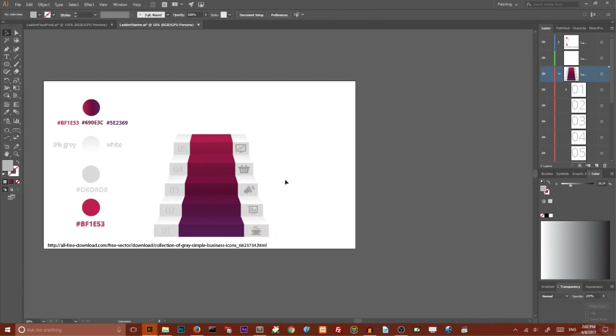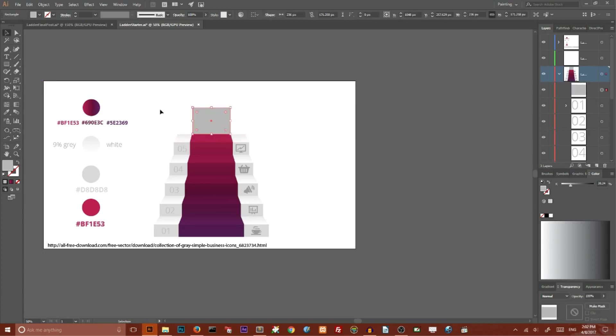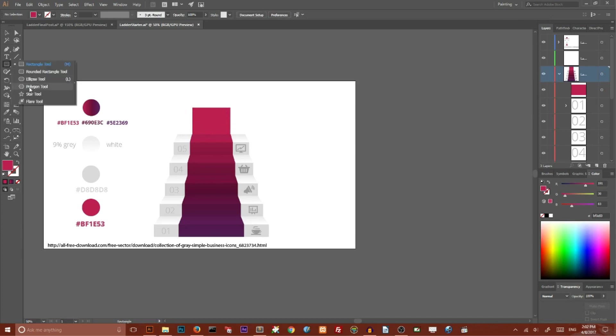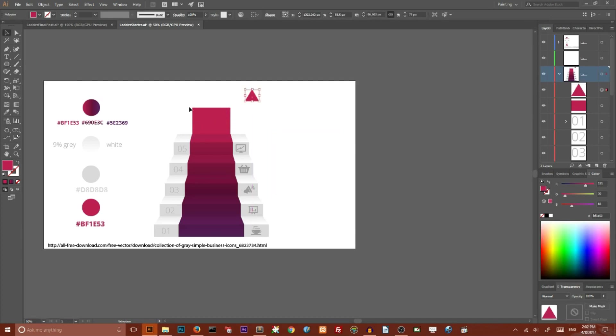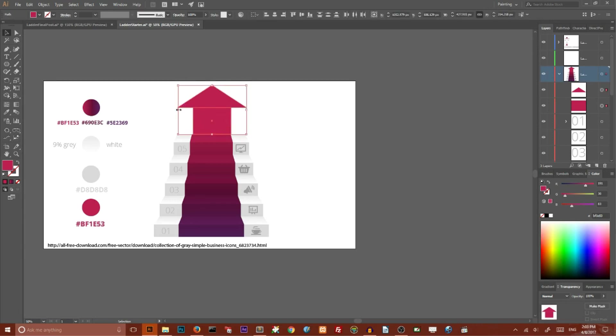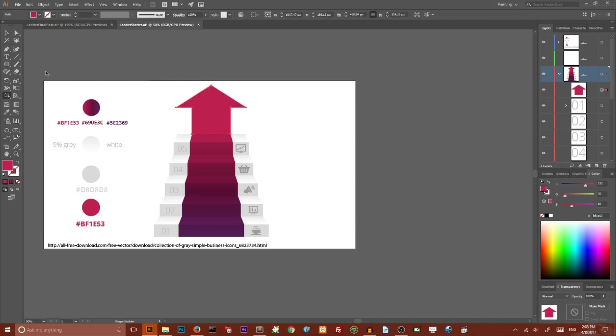We've created the stairs, and now I want to create an arrow. Go to Rectangle Tool, create a rectangle, and set the color to this value. Now go to Polygon Tool and set the number of sides to 3. Hold Alt key with Selection Tool to make it wider and bigger. Place it on the rectangle, align them, select both, and combine them with the Shape Builder Tool.